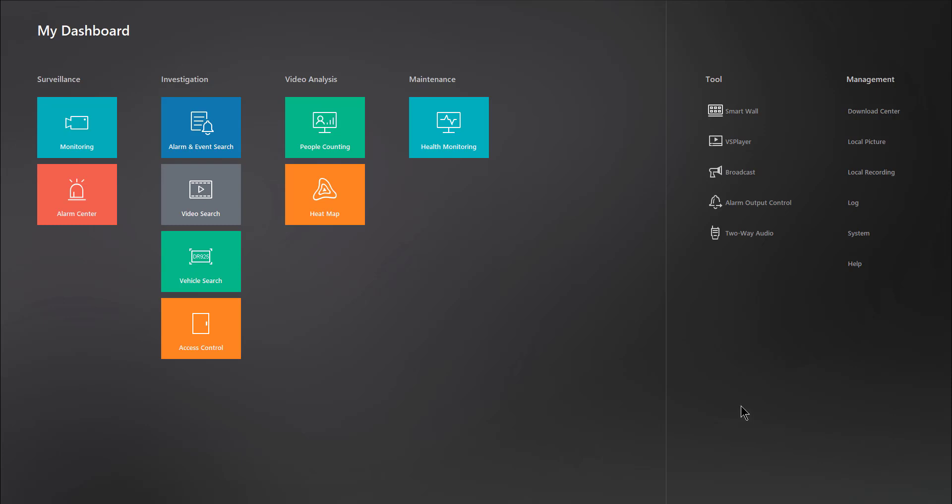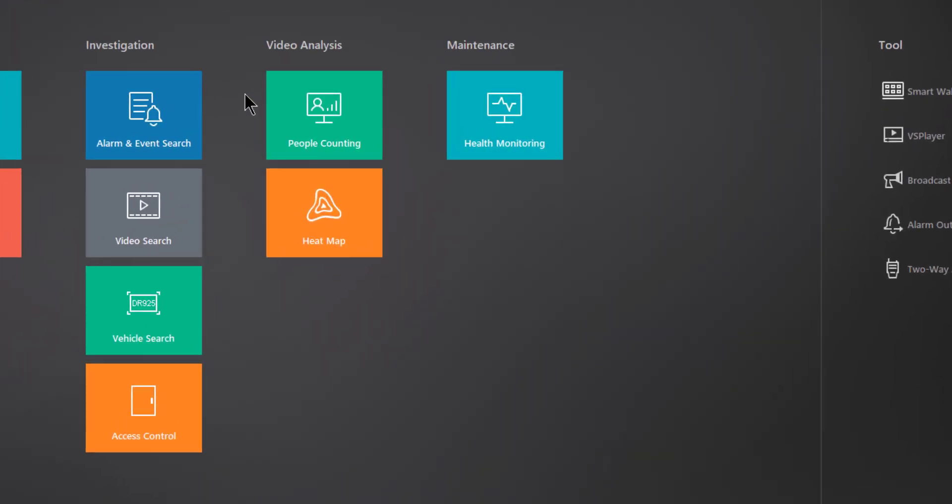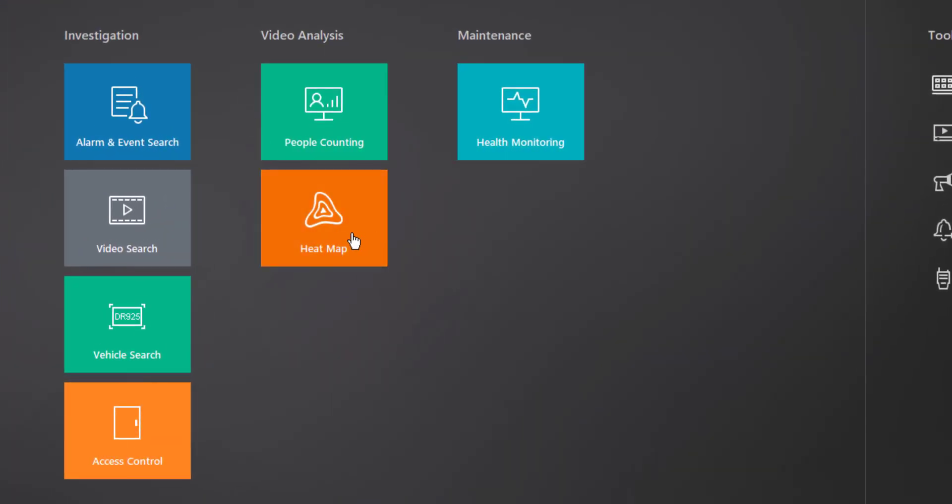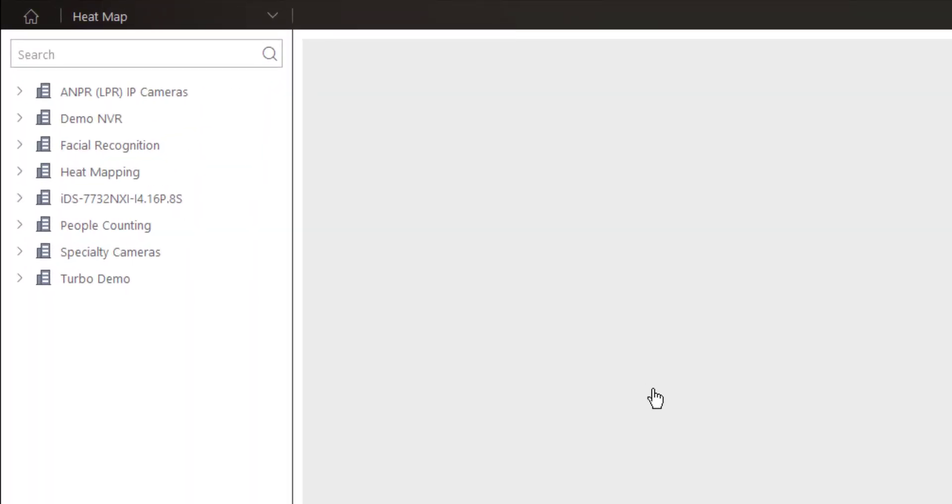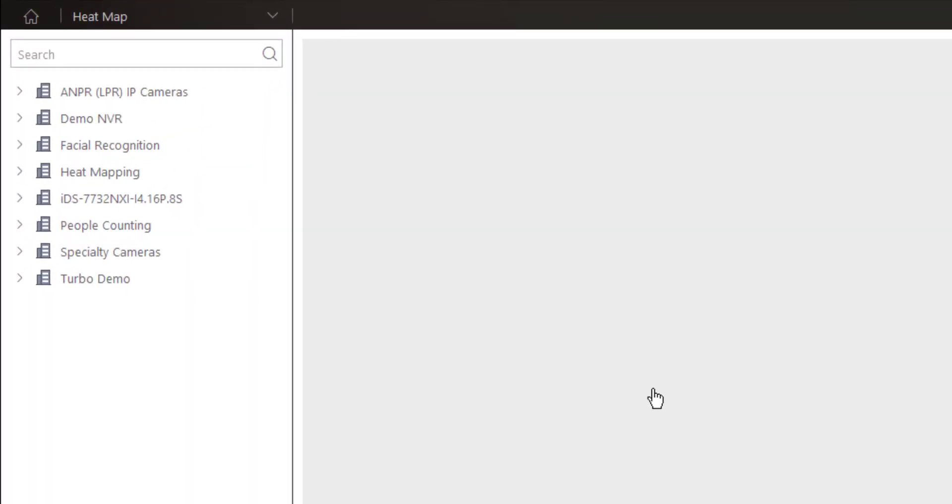So, I'm currently logged into my Hike Central control client, and we're looking at my dashboard. I'm going to go to the video analysis area, and I'm going to select heat map. The first thing I want you to notice is the left-hand side of the screen, which is a navigation tree of our different devices and or areas, depending on how you have your system configured.